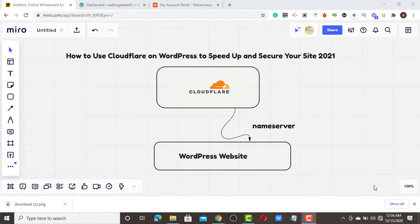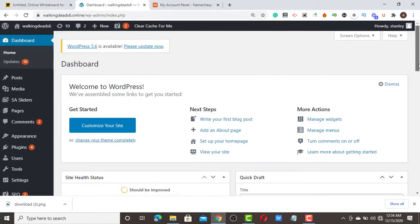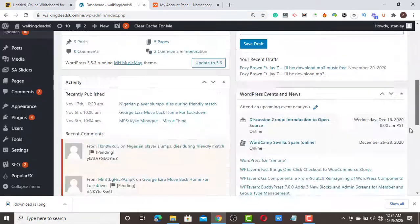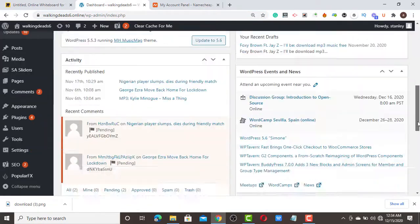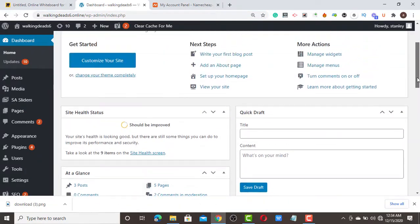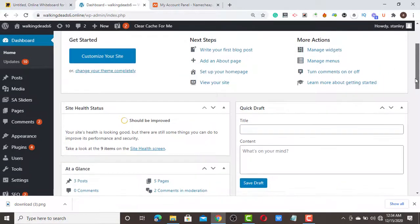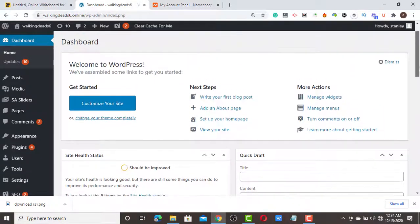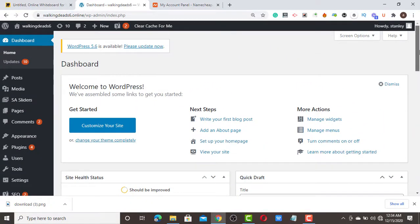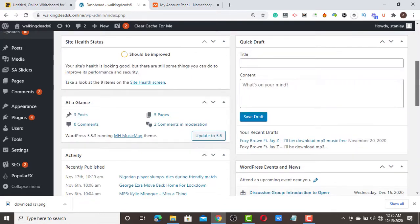Let's start now. The first thing — this is my testing website. I want to configure Cloudflare to help this site speed up, and also optimize the CSS, JavaScript, and HTML, so the site will load very fast.